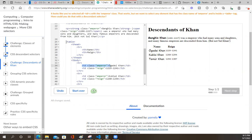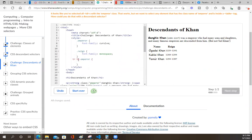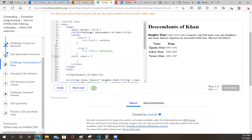Okay, I think I would do that by going table, T body. And emperor, let's try it. Table. T body. Your rule is a little more specific than we were looking for. We don't care if the element is also inside the T body - we only care if it's inside a table.